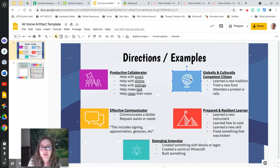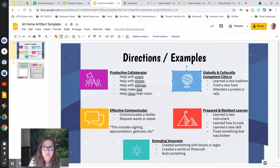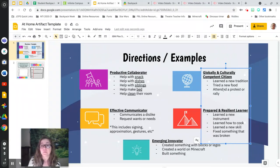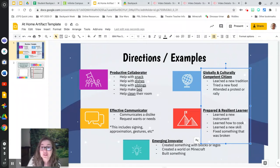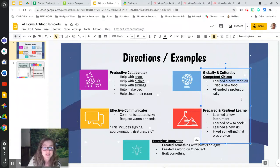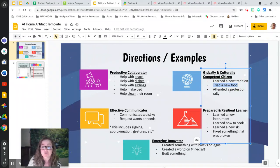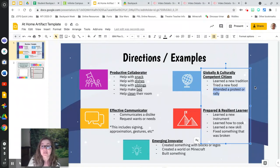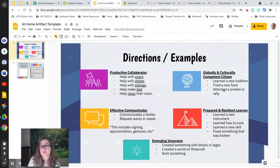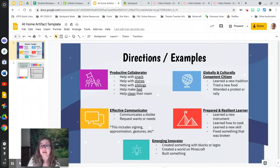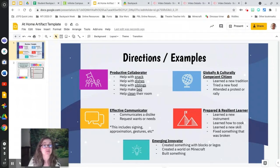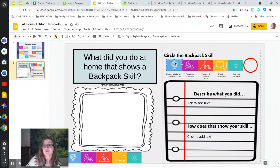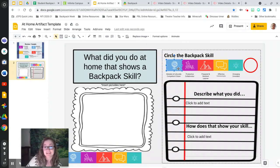Let's look at our next one, global, the blue up here at the top, globally and culturally competent citizen. Some examples of things that would make you a globally and culturally competent citizen would be maybe you learned a new tradition. I know we had the holidays, so maybe you learned a new tradition. Maybe you tried a new food, or maybe you attended a protest or a rally. If one of those things or if something else sparks your memory, then head on over and fill it out for globally and culturally competent citizen.